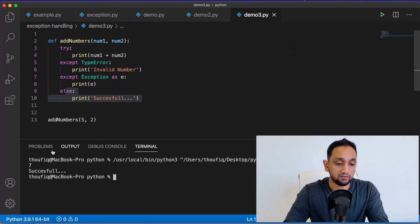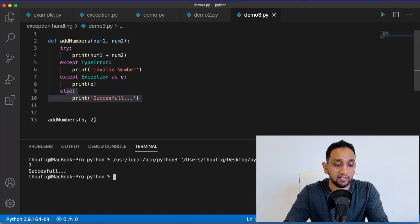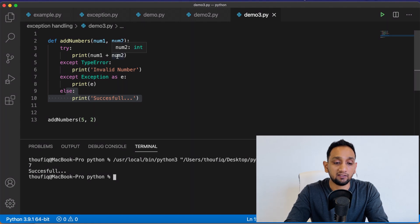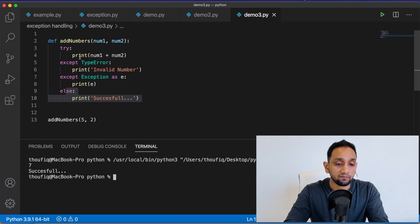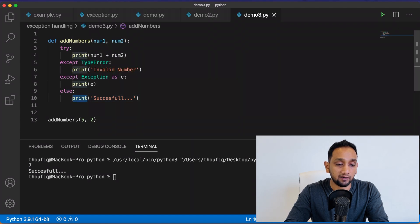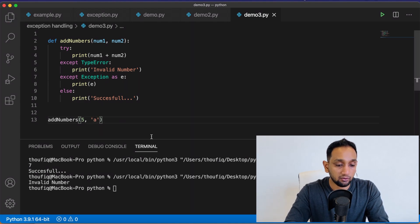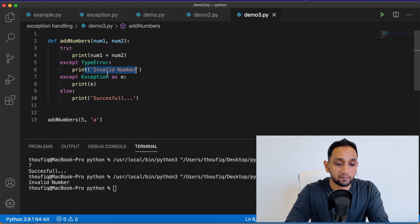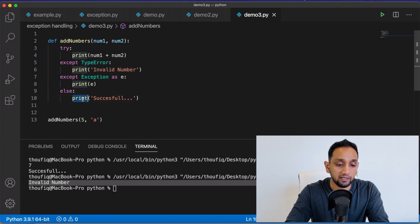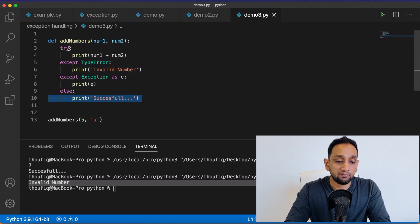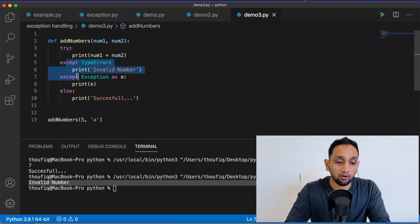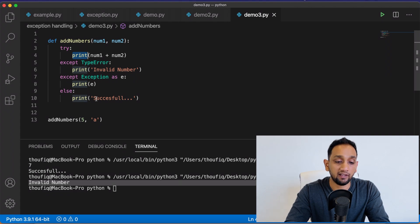If I execute this, it's printing 7 and 'successful' — meaning I passed 5 and 2, Python adds them successfully to get 7, no error occurs, so it prints the else part. Now let's say instead of 2 I pass 'a'. Python throws a TypeError, so Python goes into the exception block and prints 'invalid number'. After that it comes out — you can see it does not print the else part. So if the try block throws an error it goes to except; if it doesn't throw an error it goes to else.